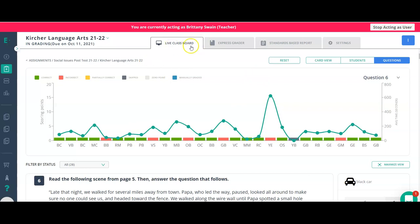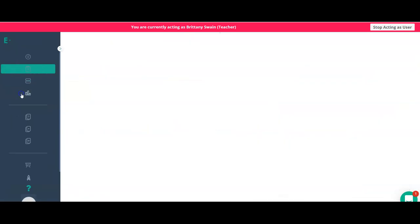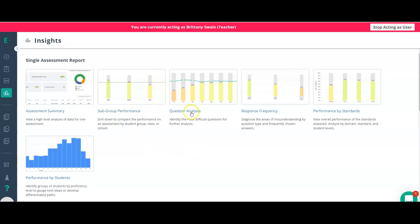The Live Class Board is available in both the free and paid versions. You can also go to Insights for many different types of reports — question analysis, subgroups to compare performance across student groups, assessment summaries, tracking by standards, tracking by students, and even pre-test versus post-test comparisons. Most of these reports, if not all, are a premium feature.